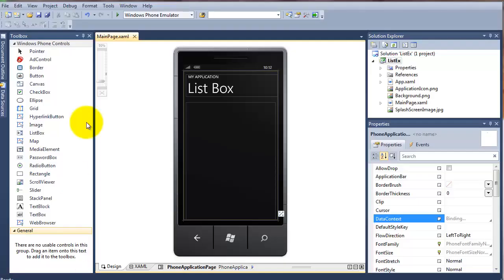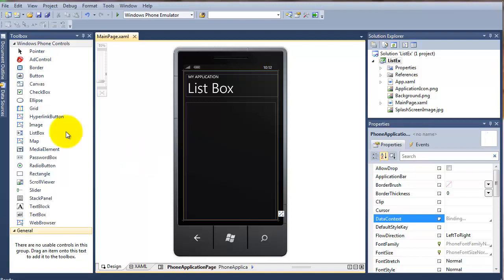Hello and welcome back. In this lesson we're going to look at a list box. The list object is a very powerful tool to use in mobile applications. We'll introduce it now.